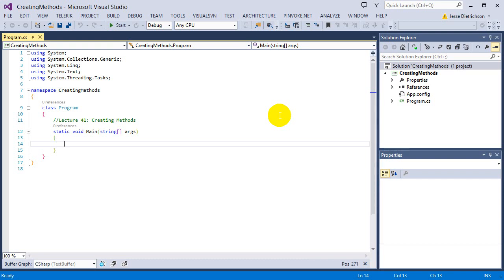We've already seen methods like console.writeline. Writeline is an action — it's actually writing some text to the console window. But all the code doing the writing to the window is done behind the scenes; it's not just one line of code. There's a lot of code being used to actually write to the screen.